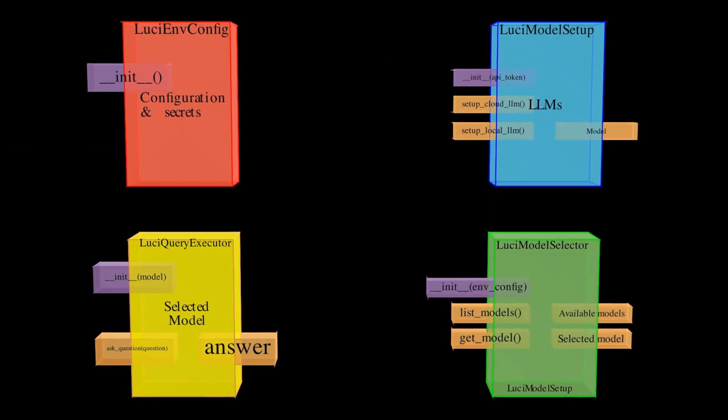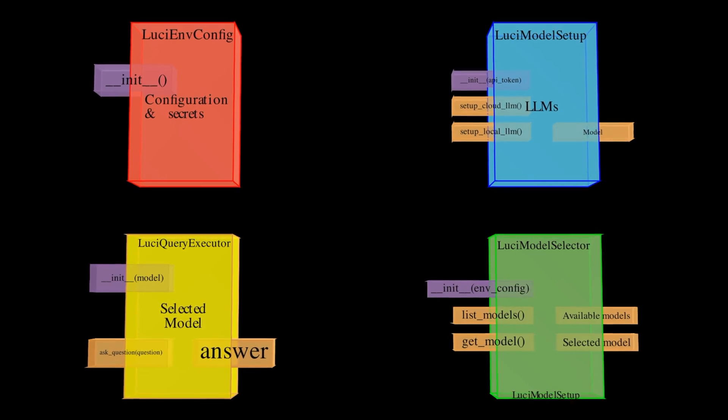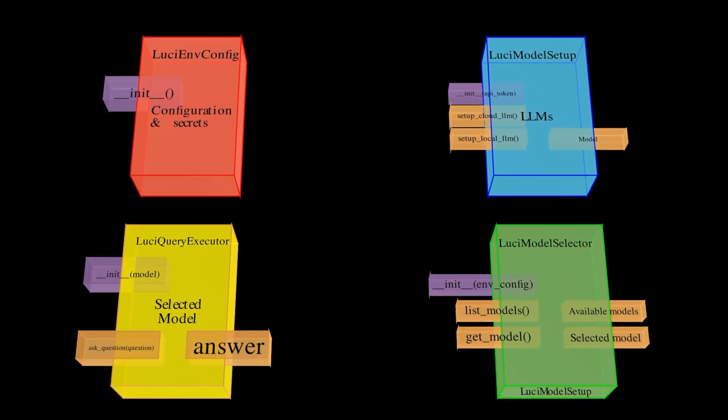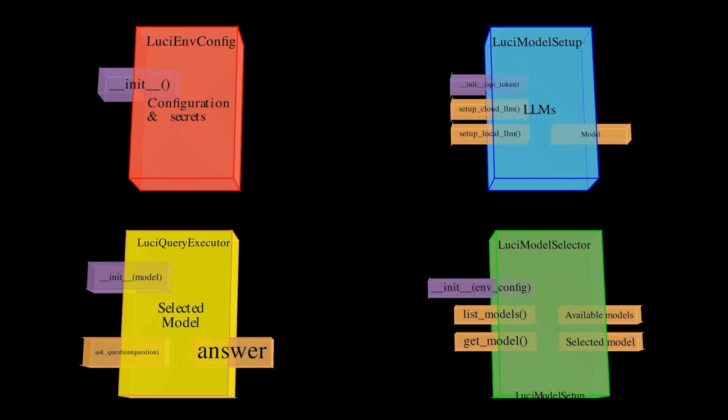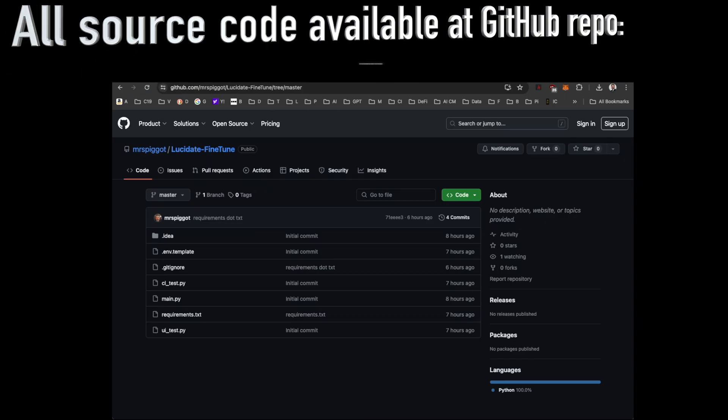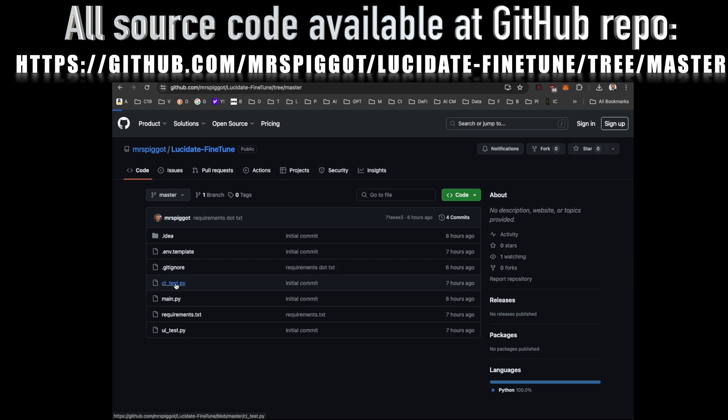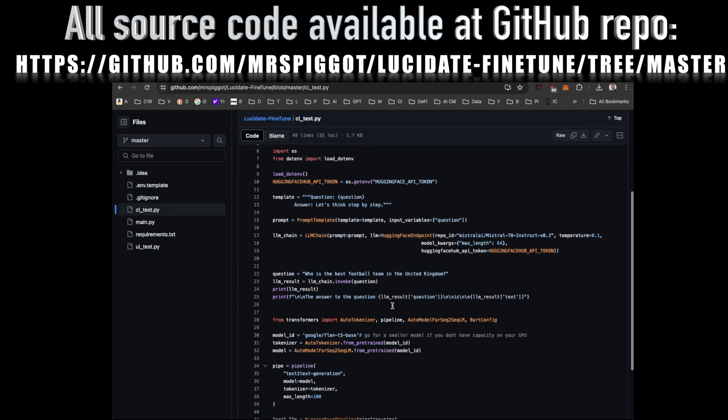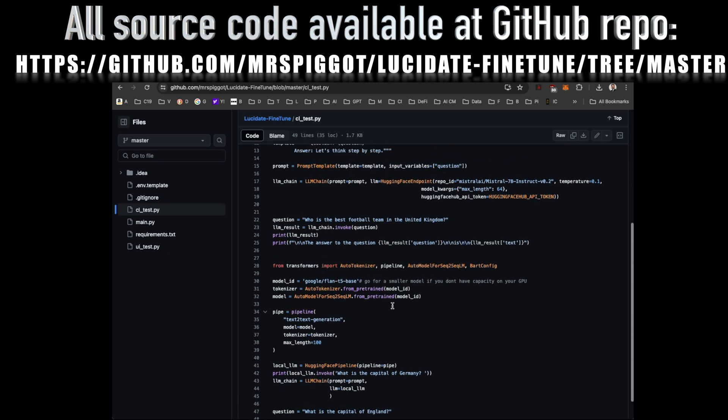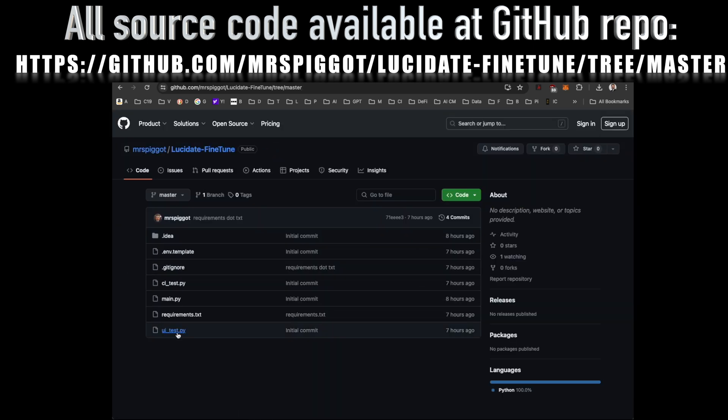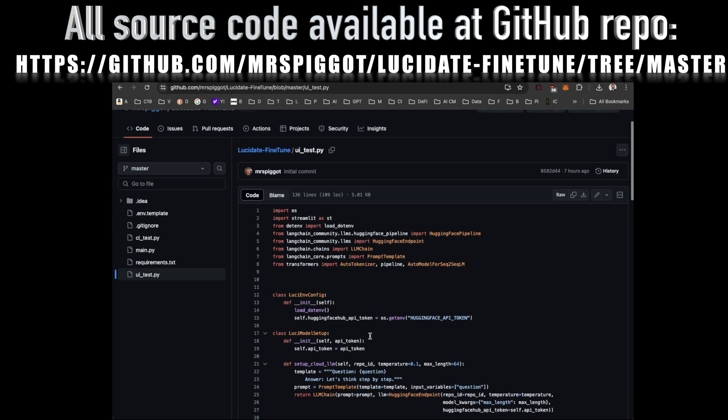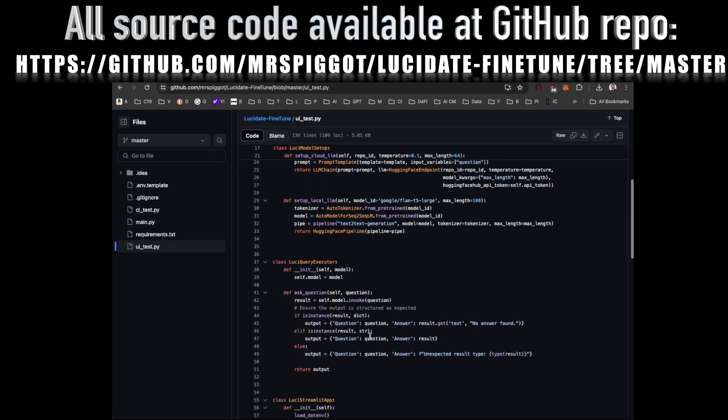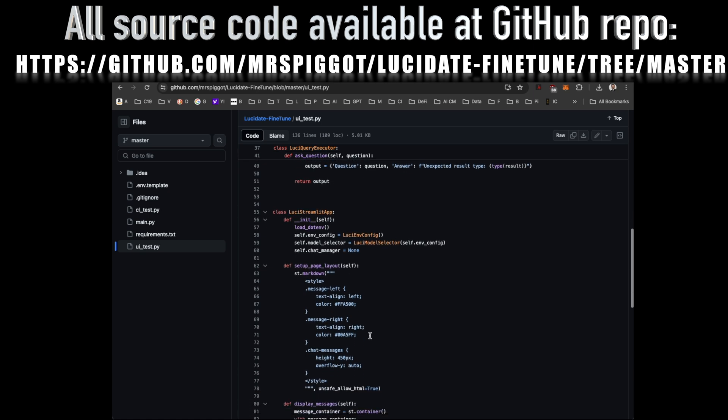These classes work together to create a cohesive and interactive web application for engaging with language models. The code for both the command line version I showed previously and this Streamlit web application are available in the Lucidate GitHub repo called Lucidate FineTune. You can find the code at the URL on your screen. There's also a link in the description. We encourage you to explore the code and experiment with multiple different models.